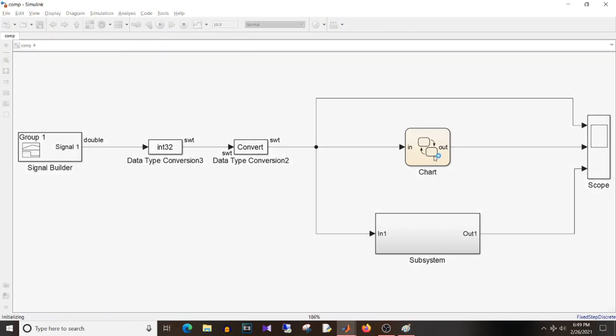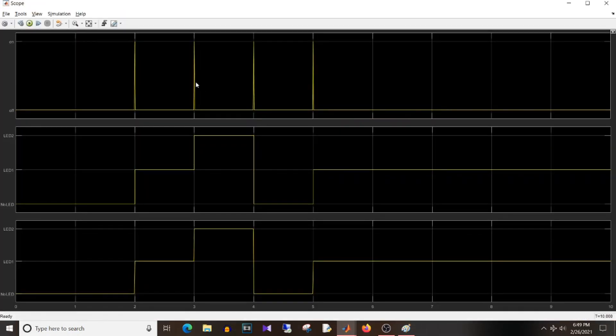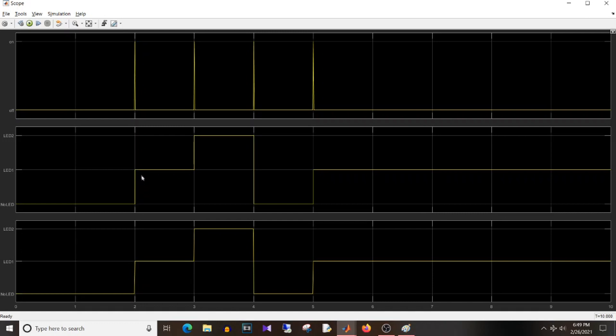So if I simulate this logic, you can see here that with every transition from off to on on input, the output is changing from no LED to LED 1, then LED 1 to LED 2, and then back to no LED and it goes on. And the output of the Simulink logic is also same.